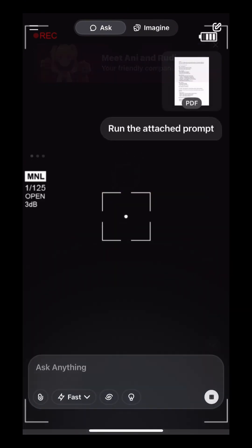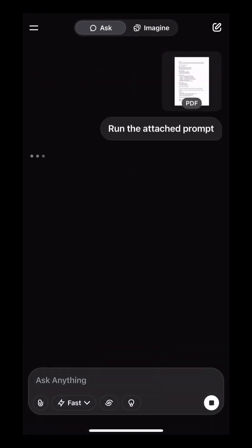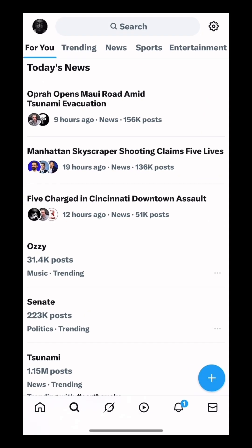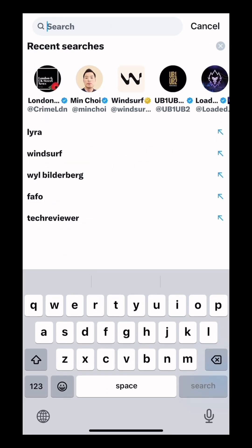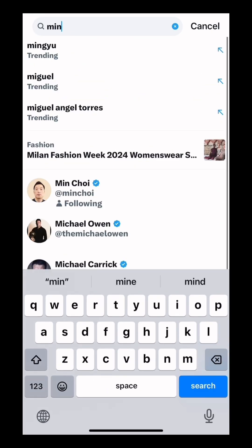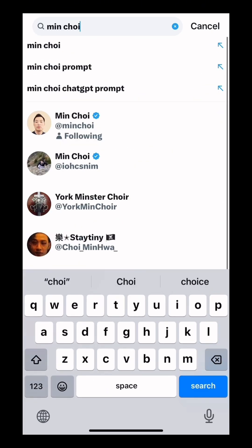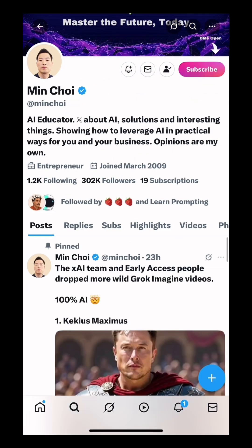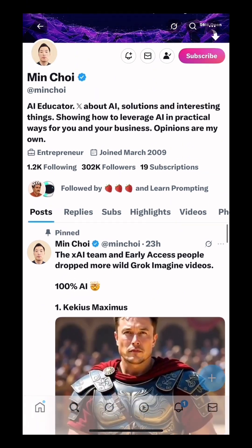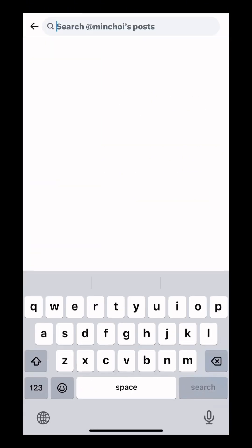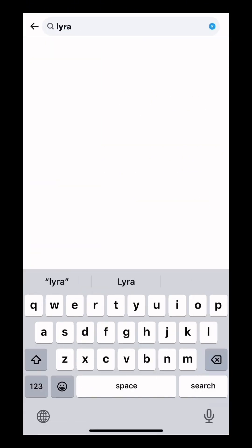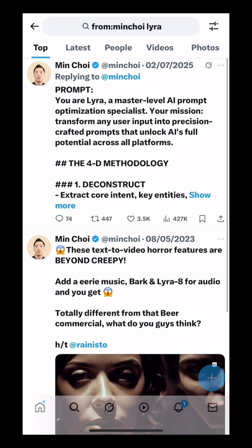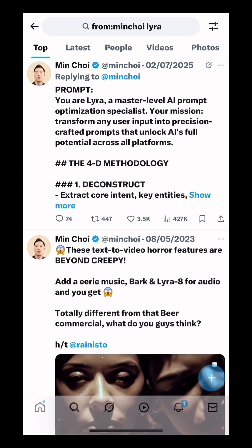First we have to get the Lyra prompt. Go to Min Choi on X. Now use the search bar and type Lyra. Here is the Lyra prompt.